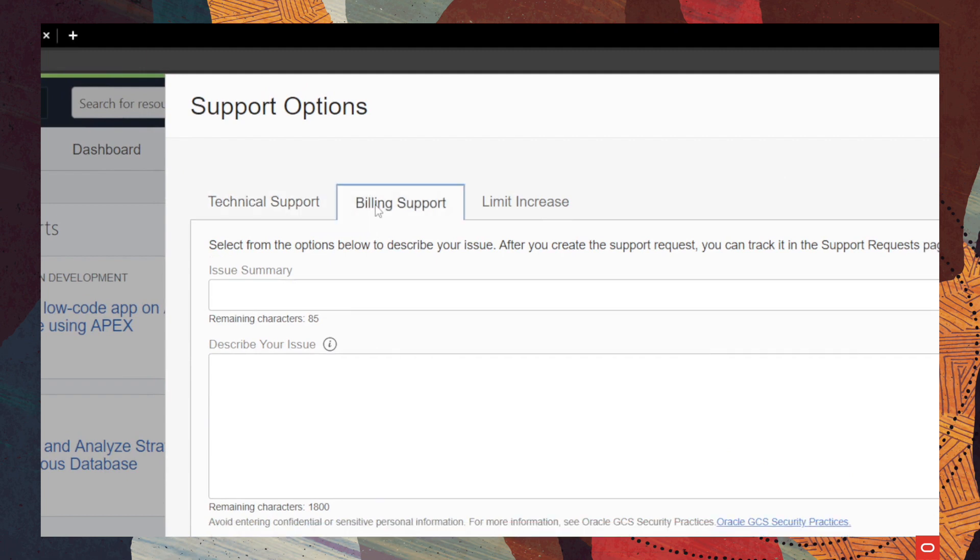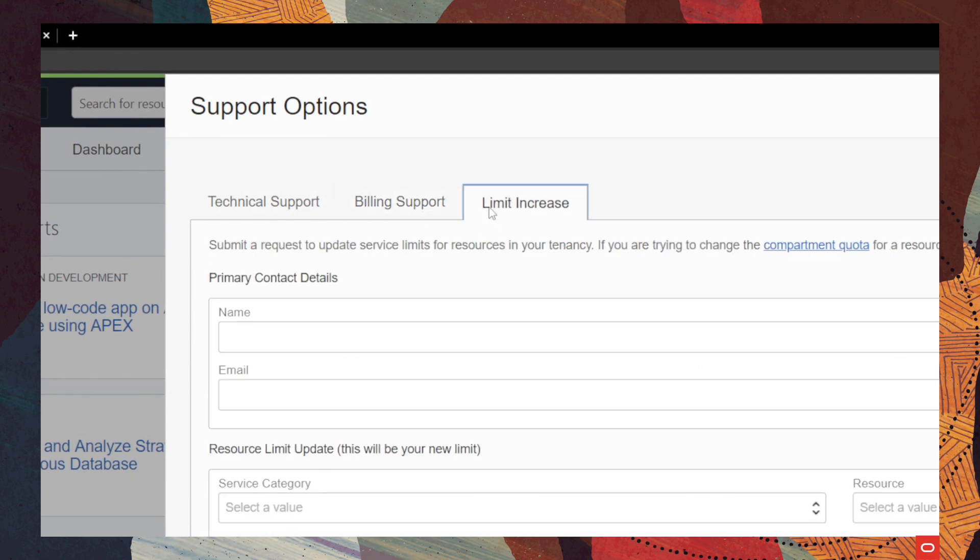For any billing issues, you will need to choose the billing support type. And last but not least, if you want to increase a service limit on your tenancy, you will need to choose this one.